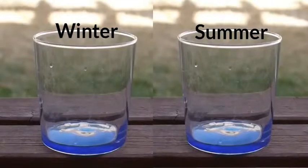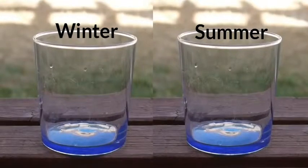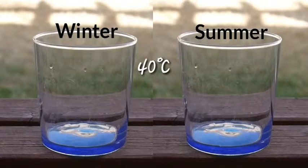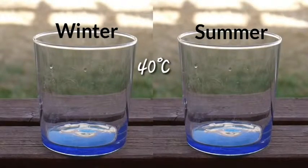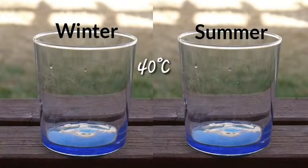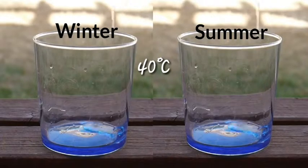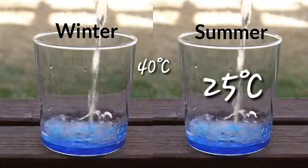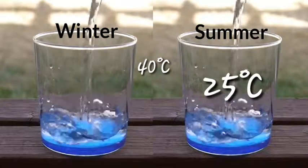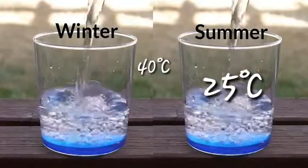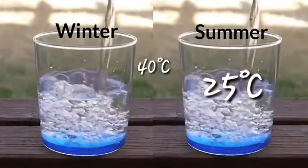If the external temperature is 40 degrees centigrade in summer, on the contrary the temperature of the earth will be around 25 degrees centigrade. And if the temperature of the external environment is 12 degrees or 10 degrees centigrade in winter...